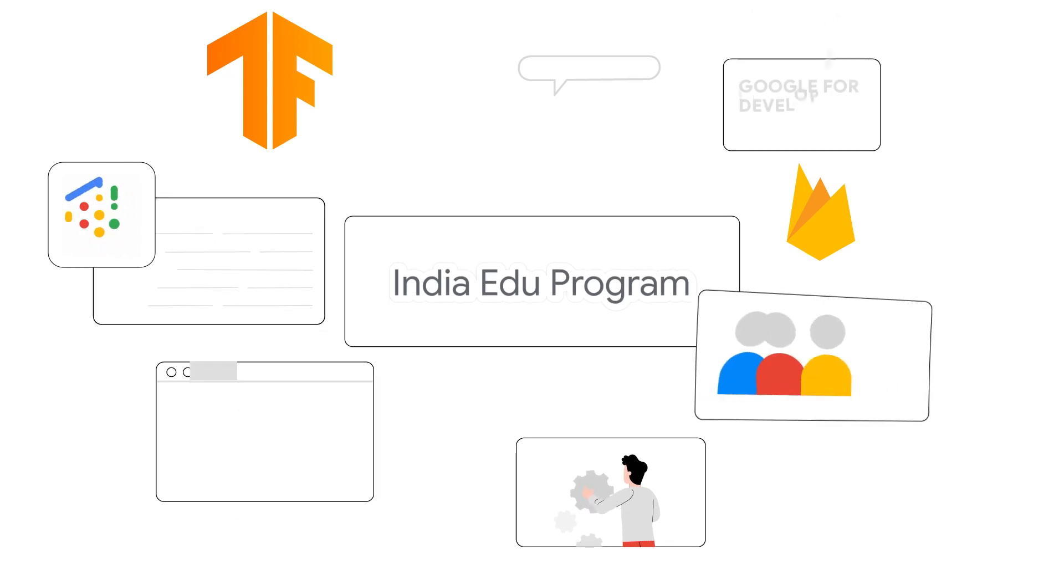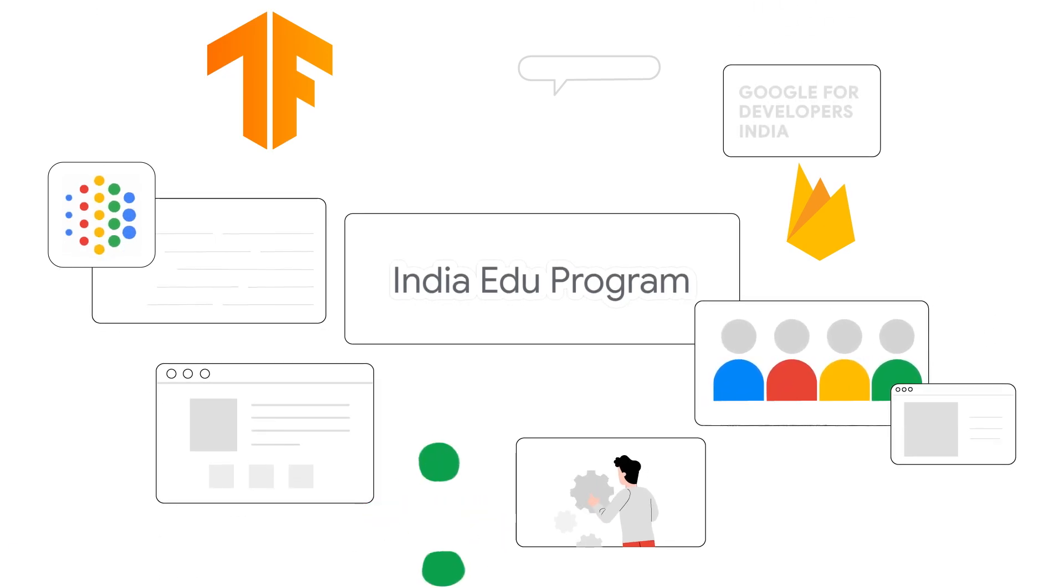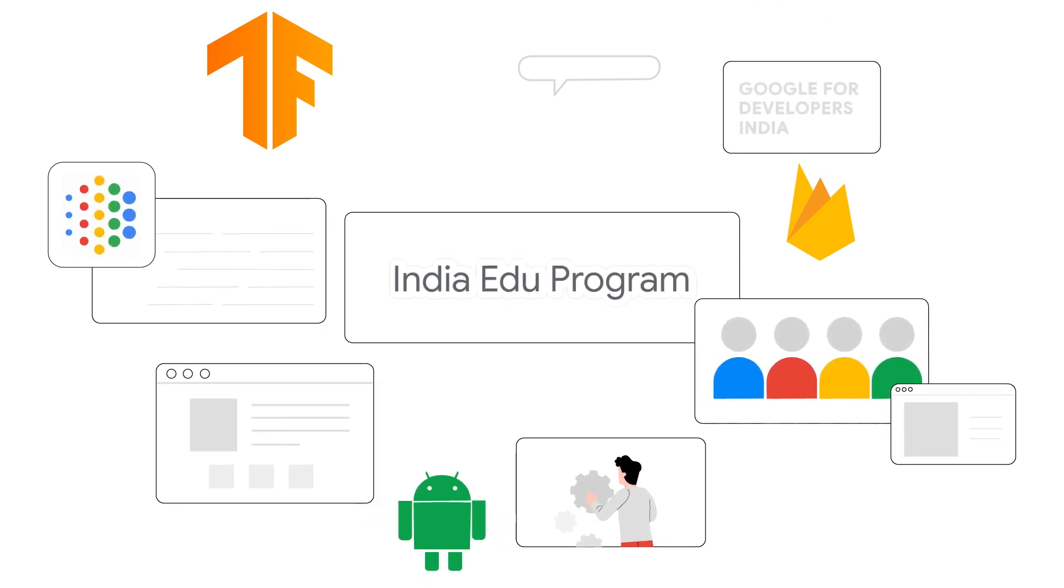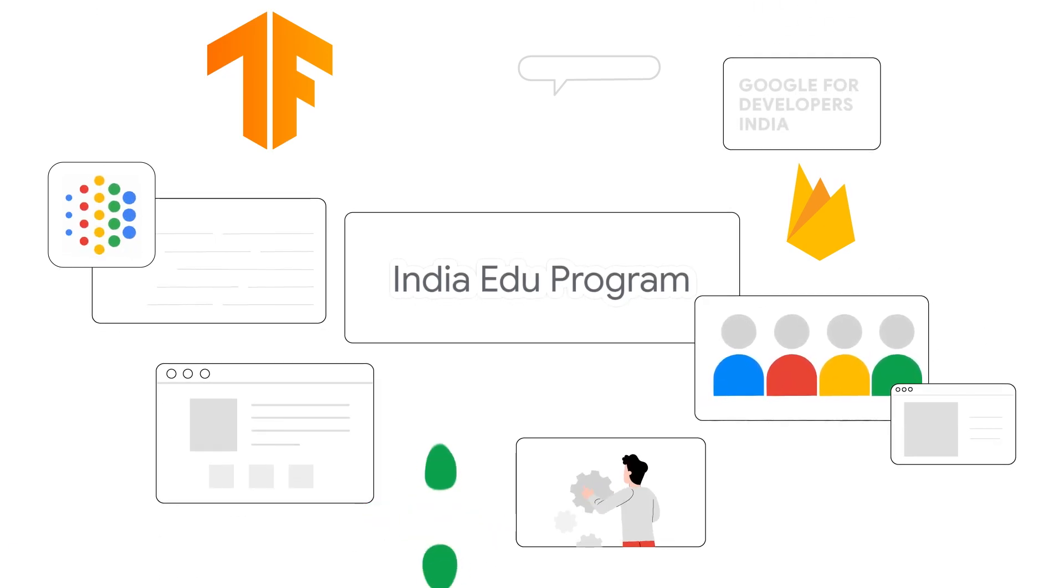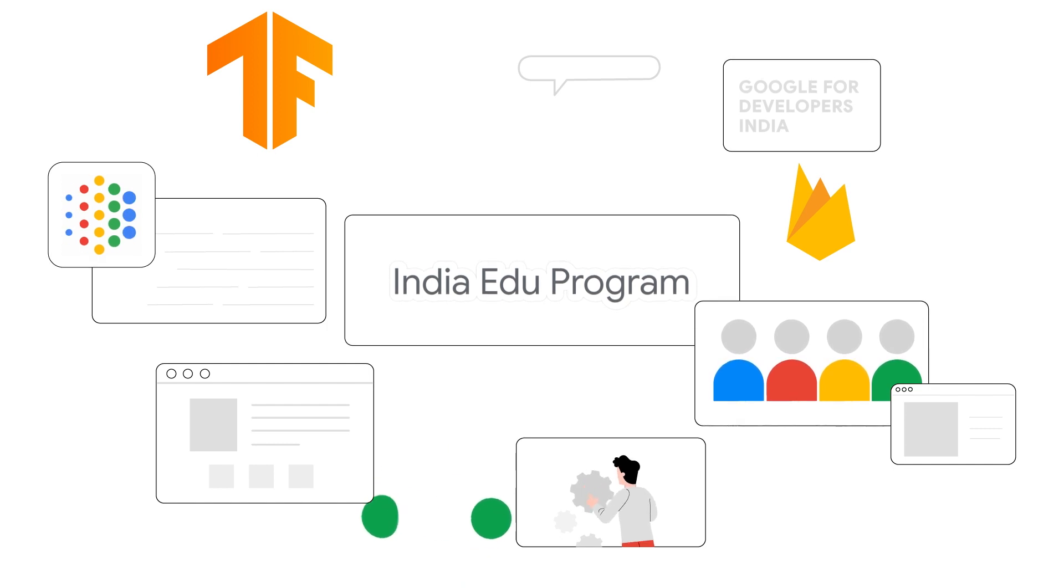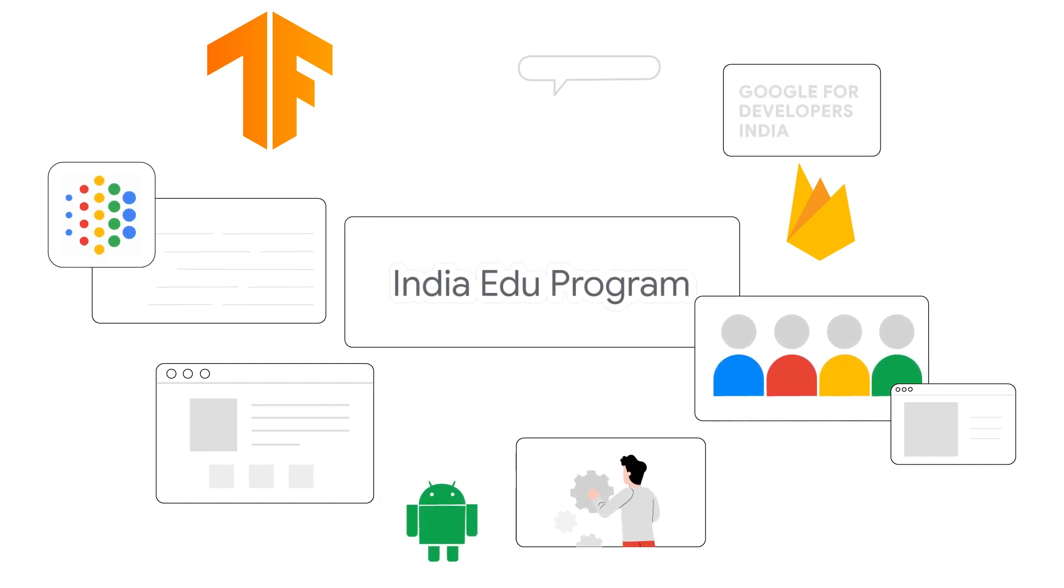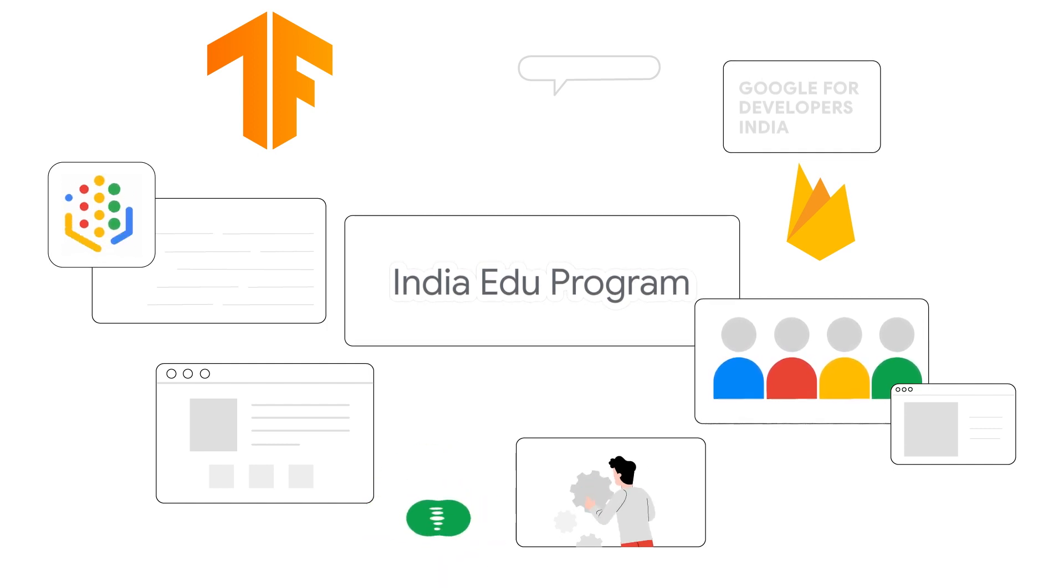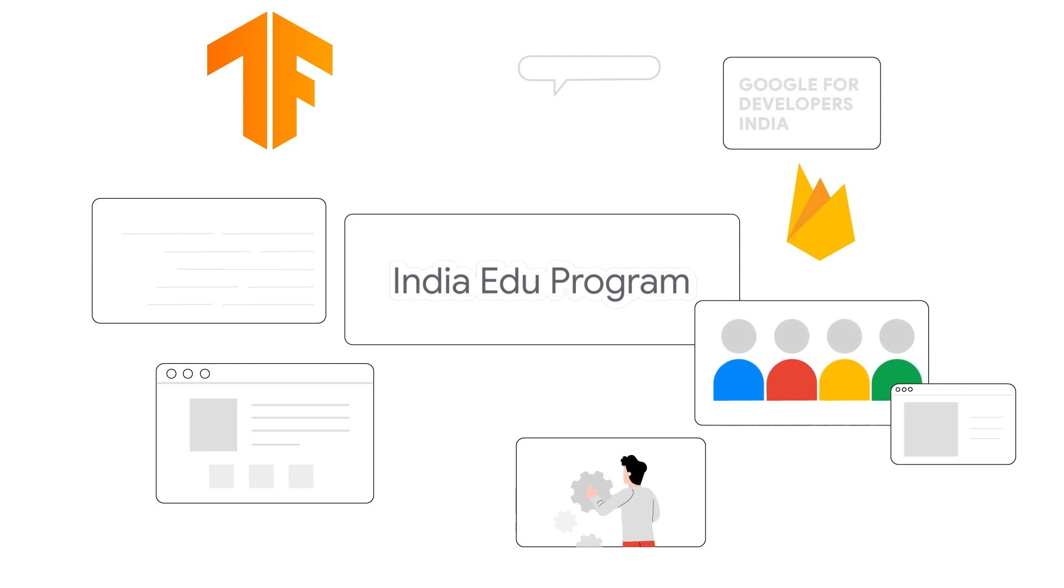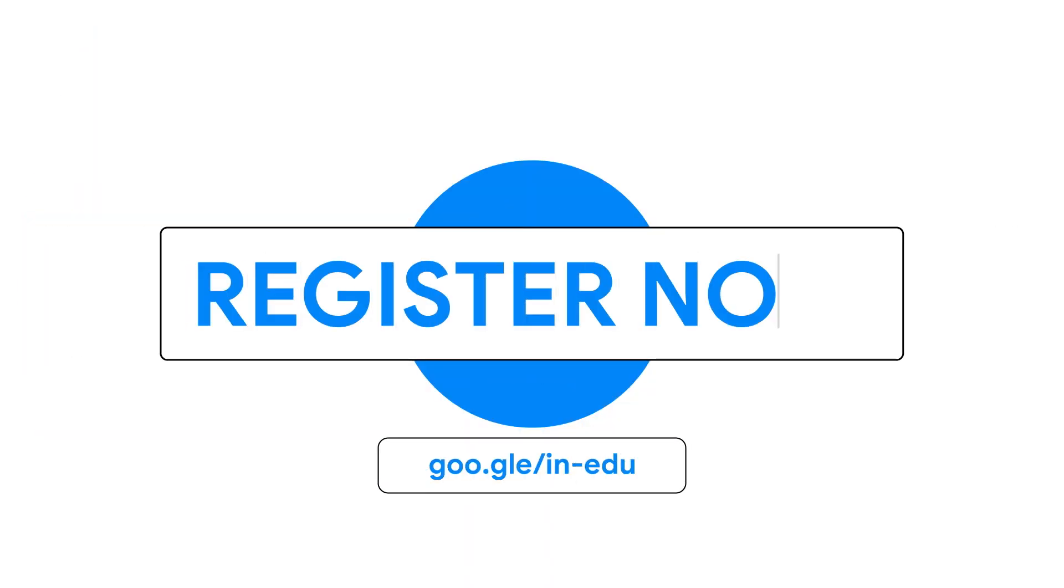As you can see, the India Edu program aims to support universities, educators and skilling organisations train the next generation of developers. To find out how you can be a part of the program, go to goo.gle.in-edu today.